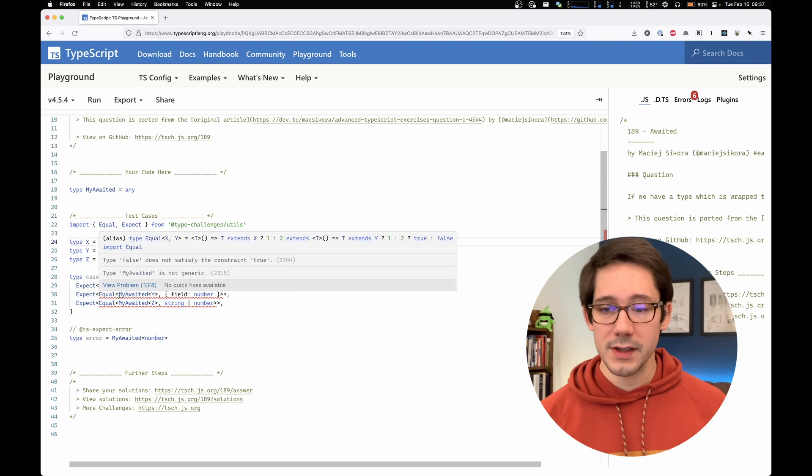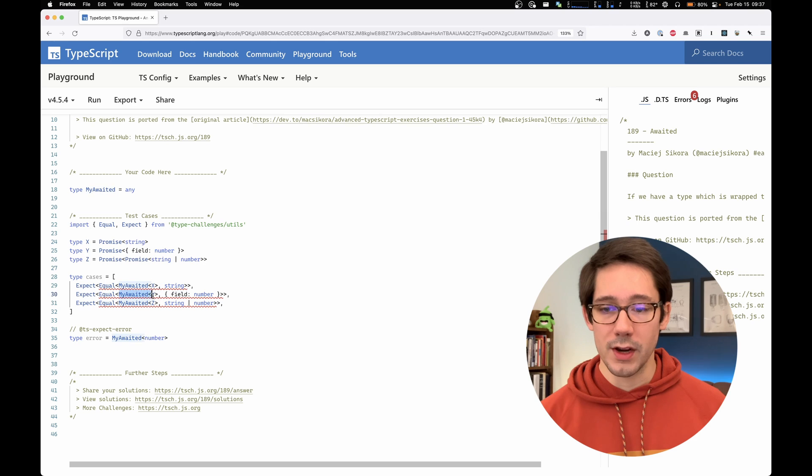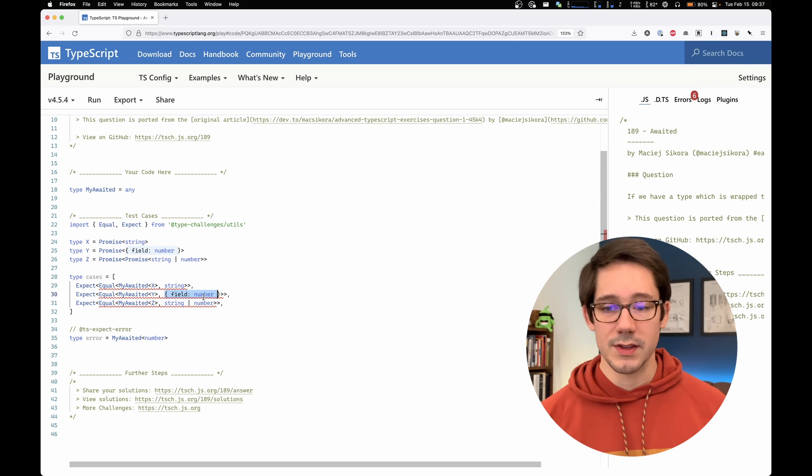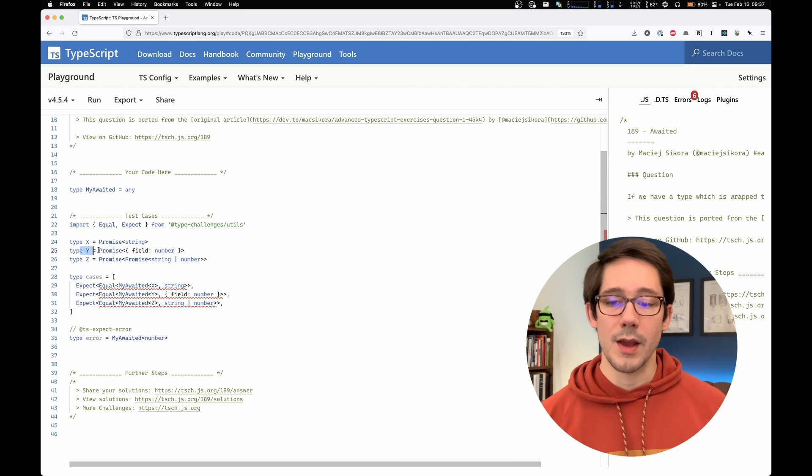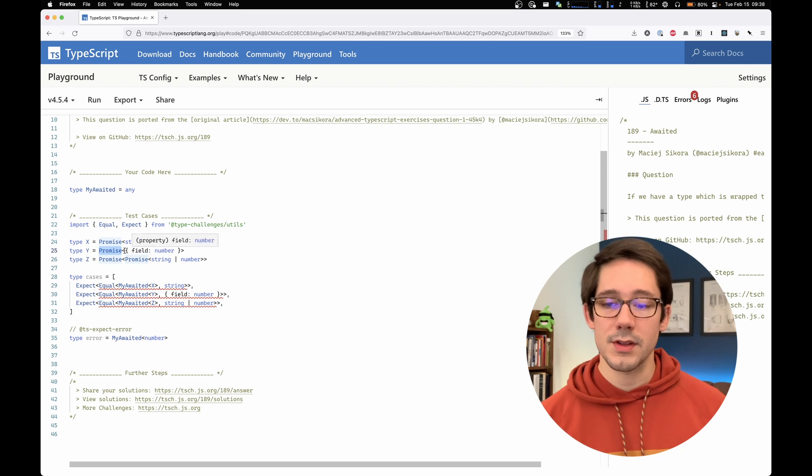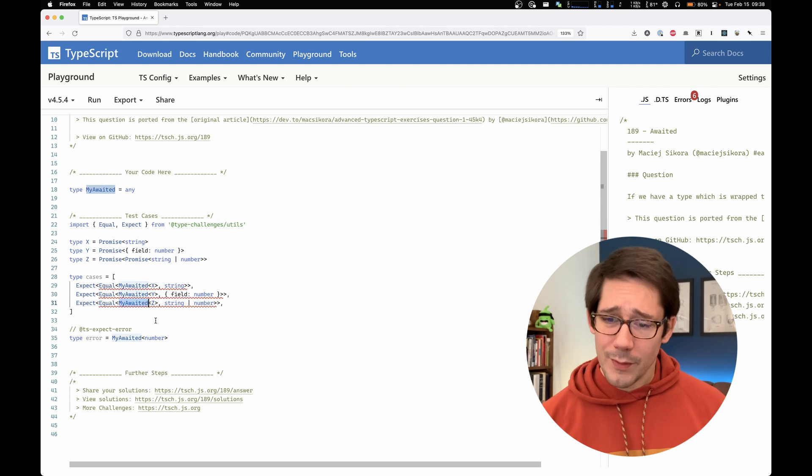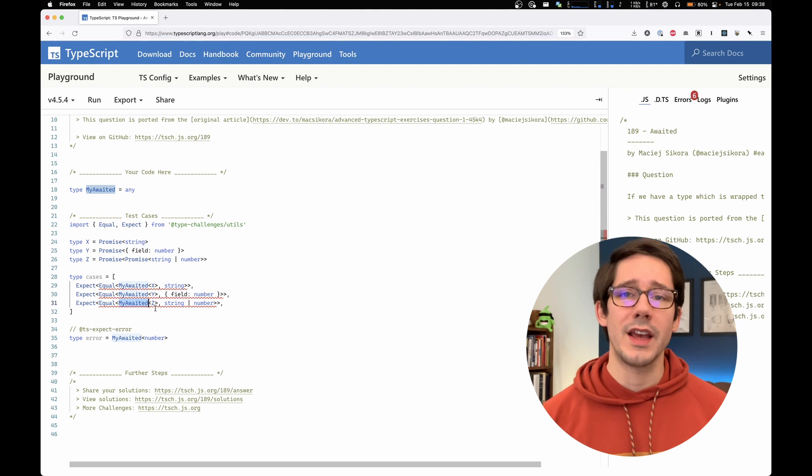This should work for more complex types. So my awaited of y equals this object, which has a field that has a value number. And we can see that the type y is a promise that returns that shape. And then finally, we have a curve ball at the end here.